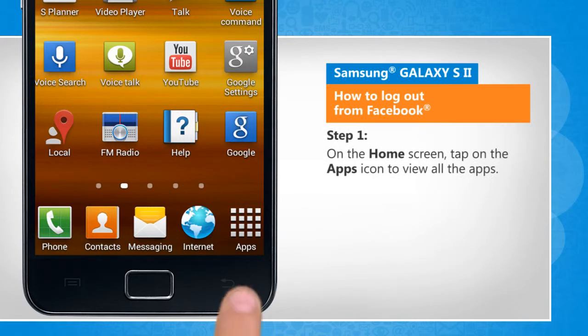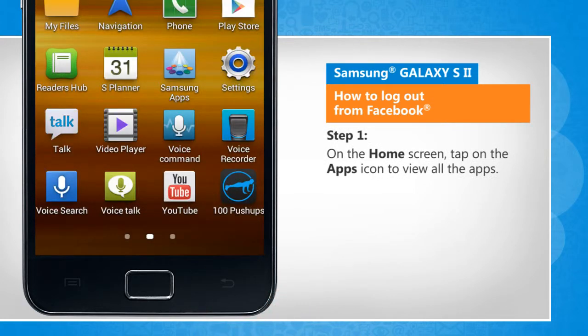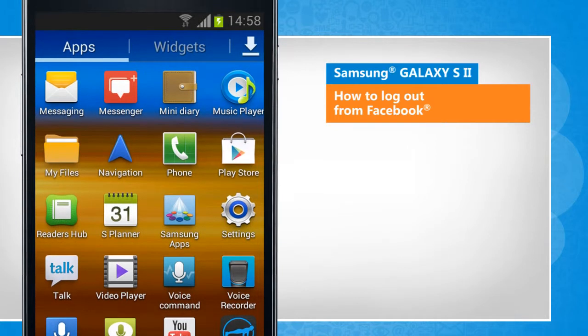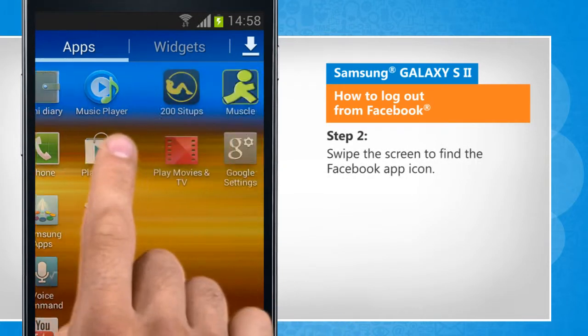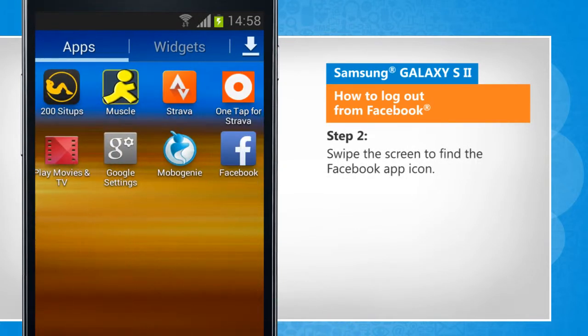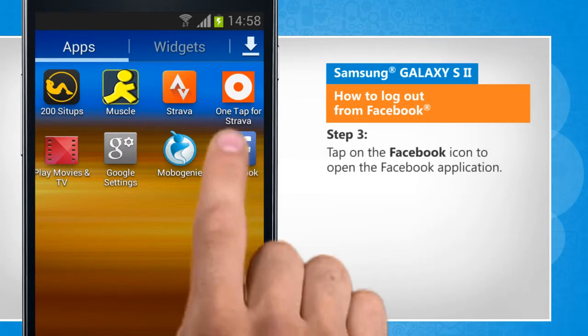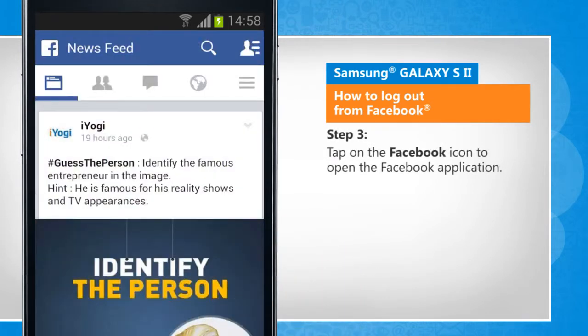On the home screen, tap on the apps icon to view all the apps. Swipe the screen to find the Facebook app icon, then tap on the Facebook icon to open the Facebook application.